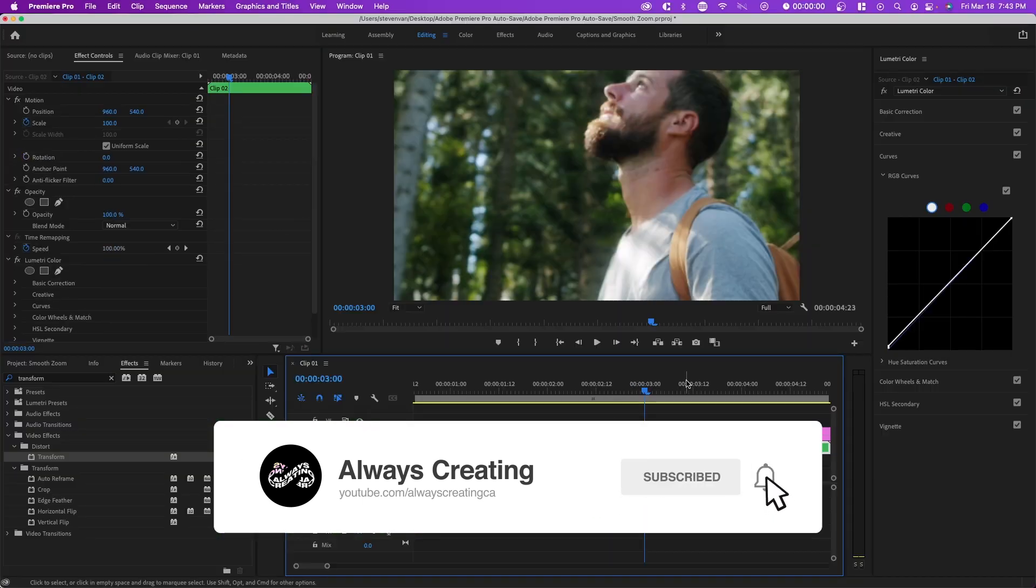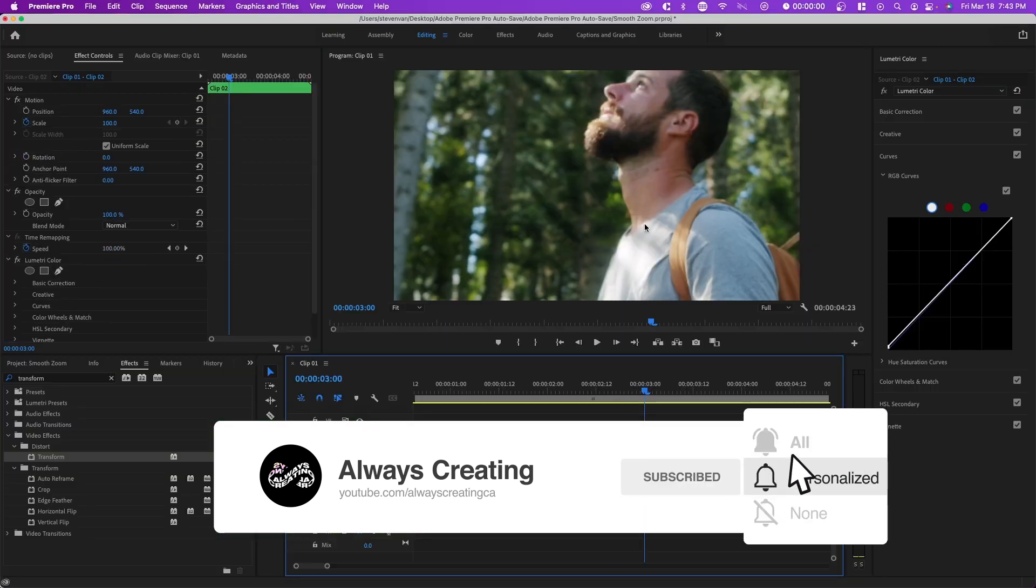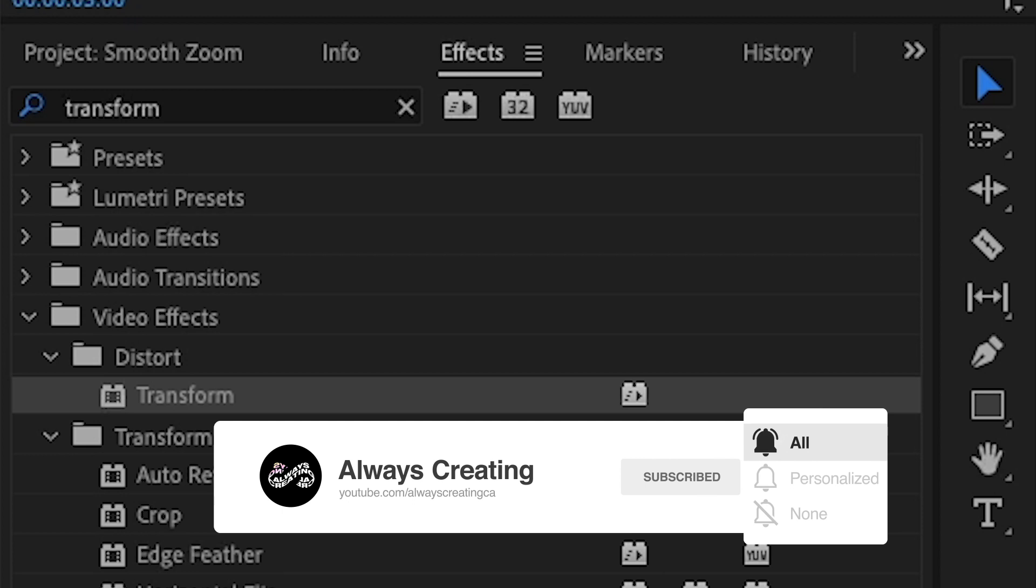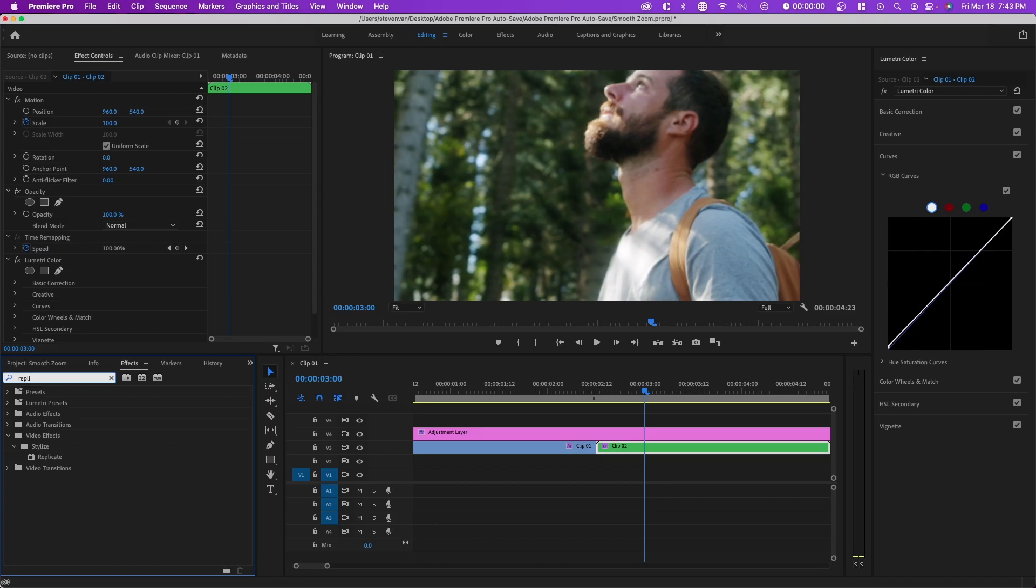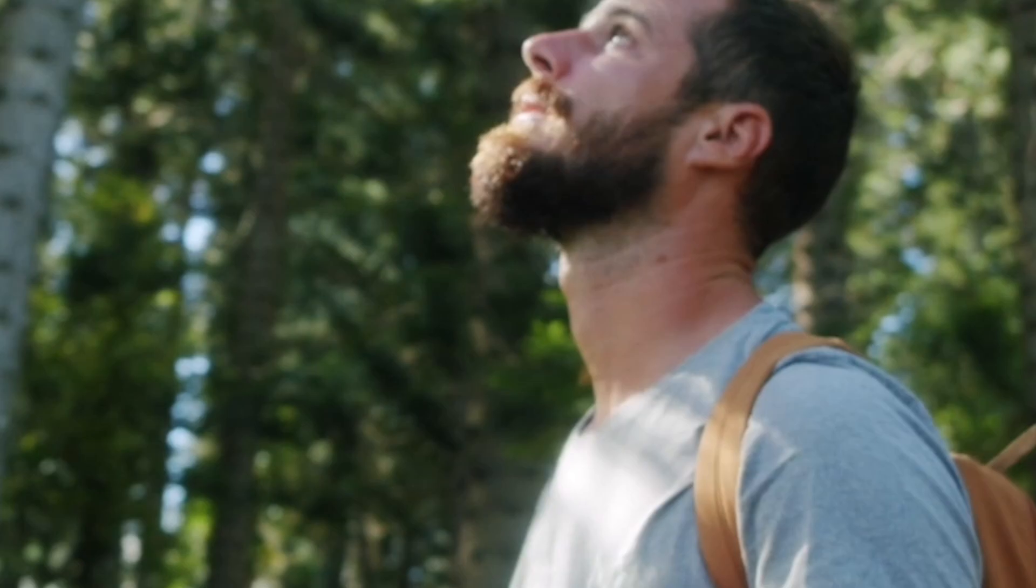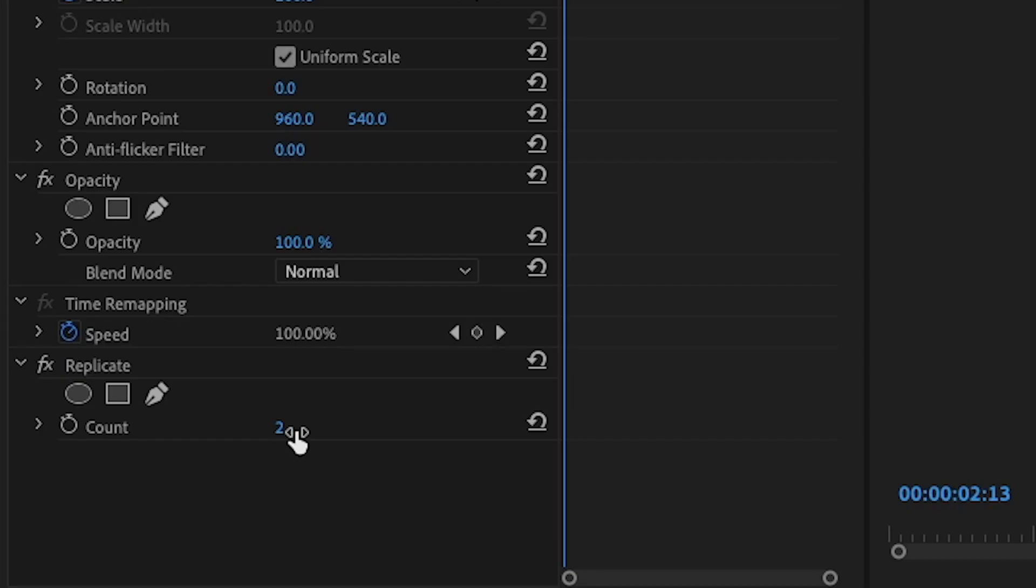Now what we have to fix is the fact that the second clip is zoomed in. The fix is to search up Replicate in the effects tab and drag it onto the second clip.